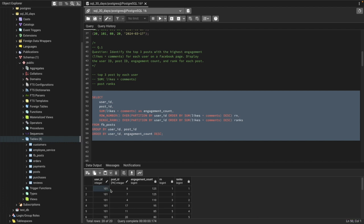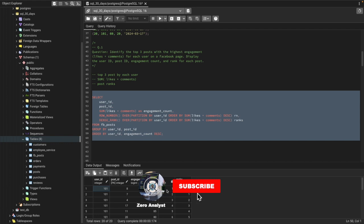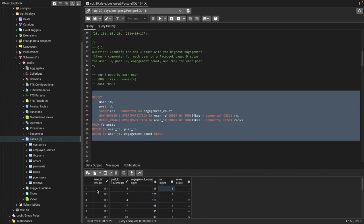Running the query: for user 101, post IDs 7 and 8 both have engagement of 125 — the highest — so ROW_NUMBER gives them 1 and 2, but DENSE_RANK gives both rank 1. Post 110 has the third-highest engagement and gets rank 2 from DENSE_RANK because the two tied posts share rank 1. That's why we use two window functions.